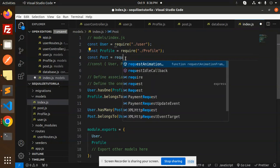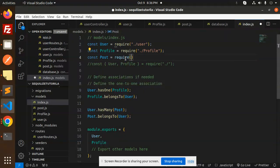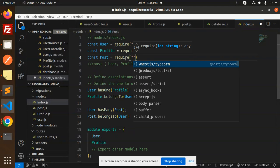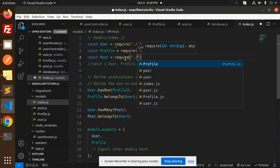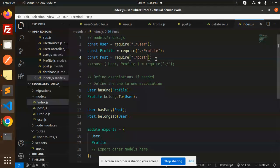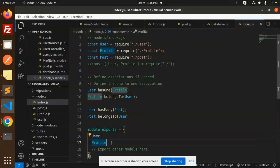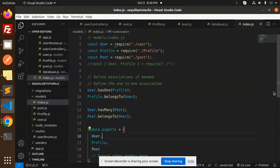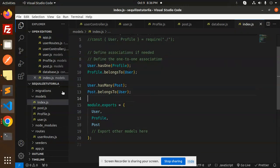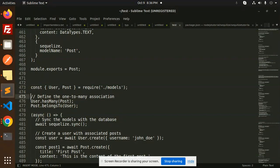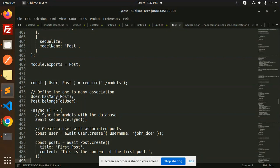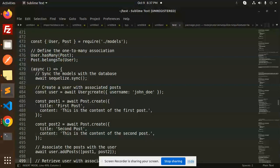We need to export this, so module.exports — that is done. This will build the relationship. The next step is to sync, and then we have to first create the user associated with the post.